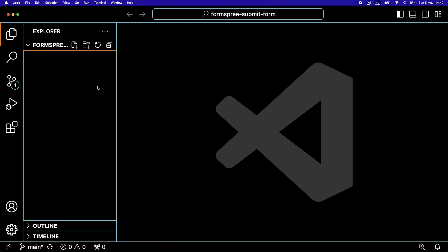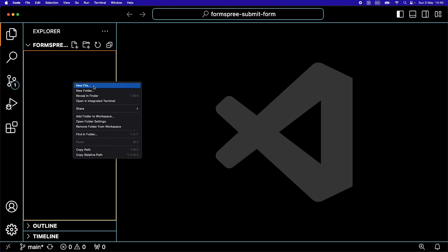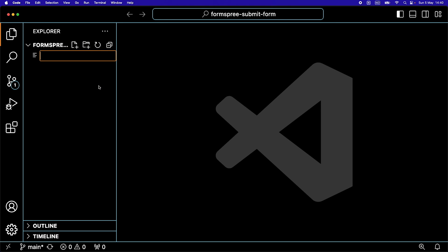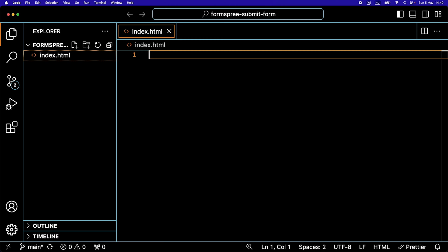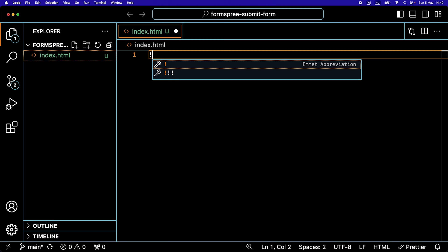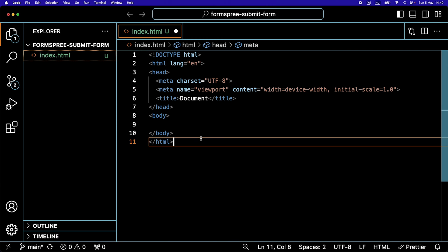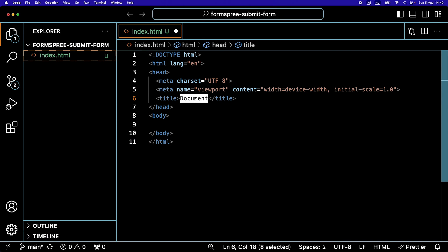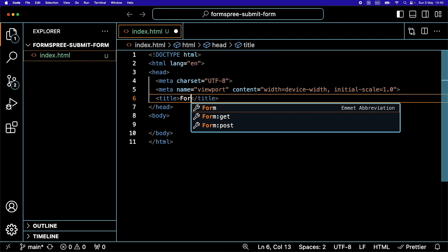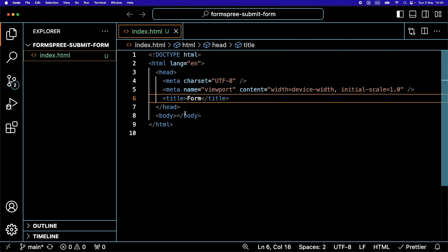Here I have a VS Code project open. I'm going to create a new index.html file. I'm going to create a new boilerplate using exclamation mark. I'm going to just call this form. Keep it simple.